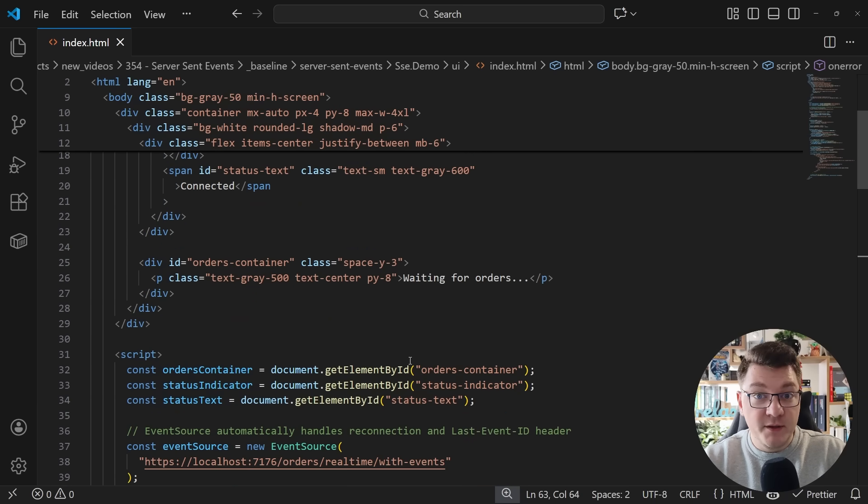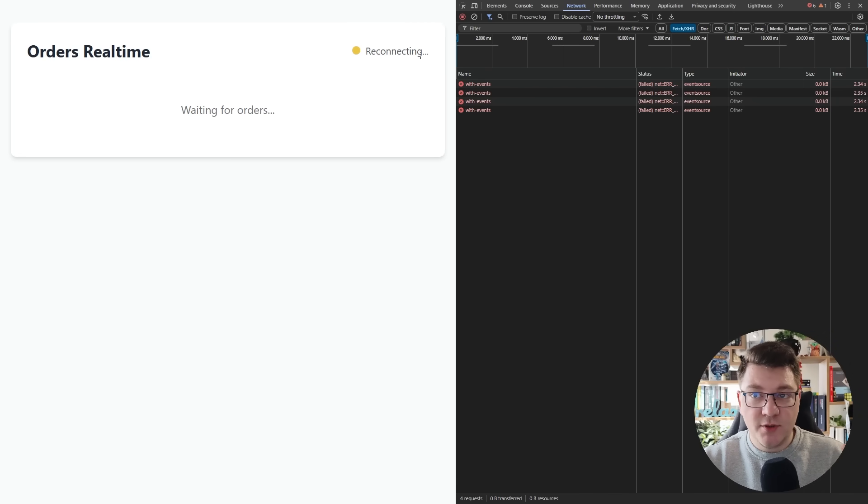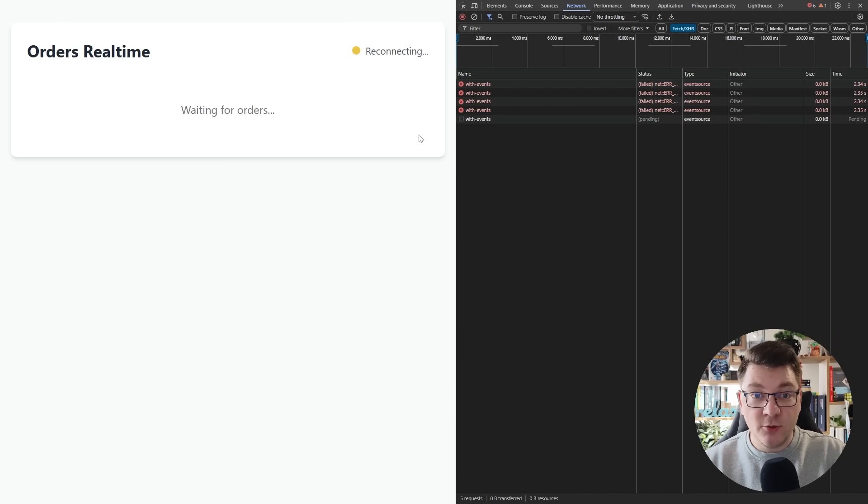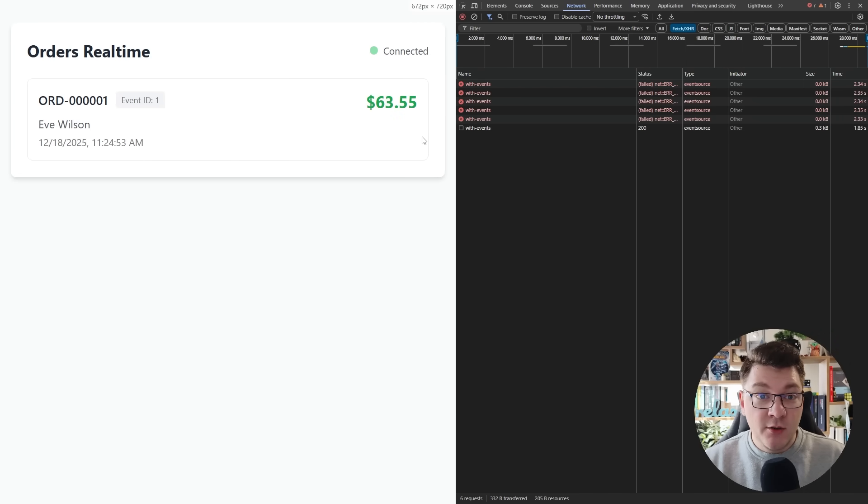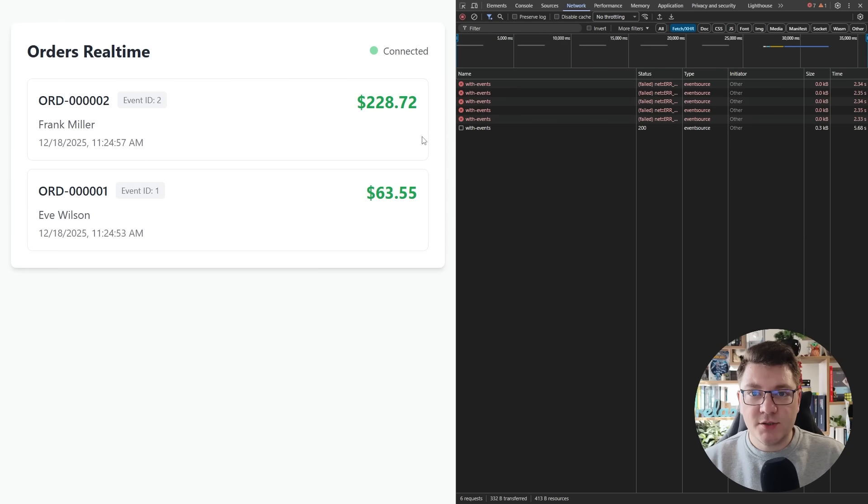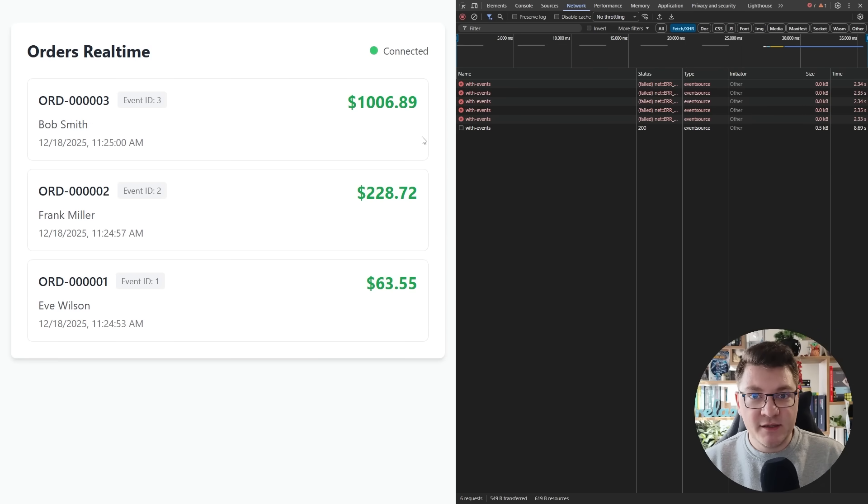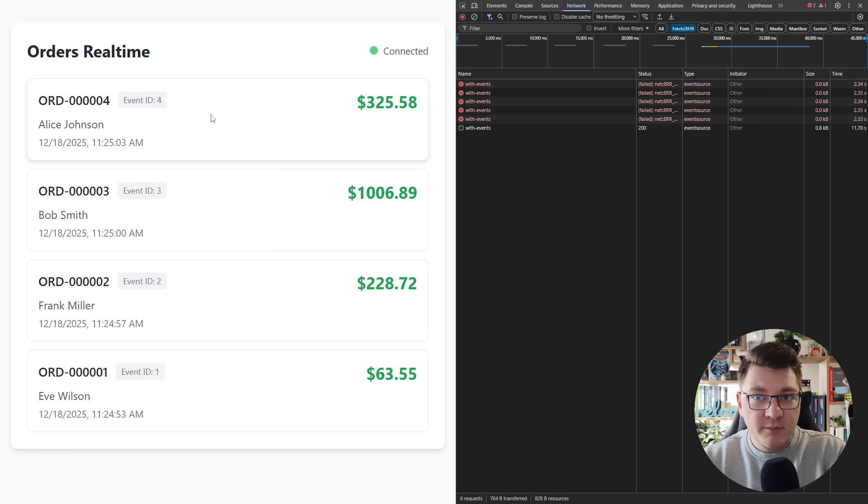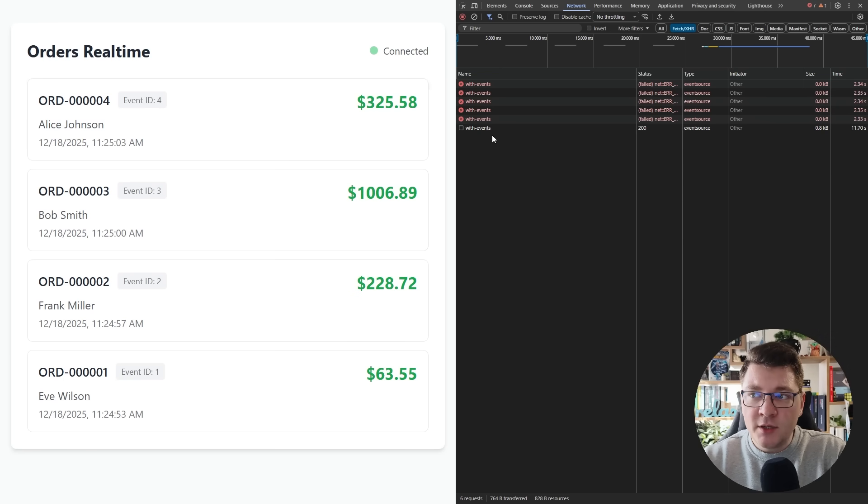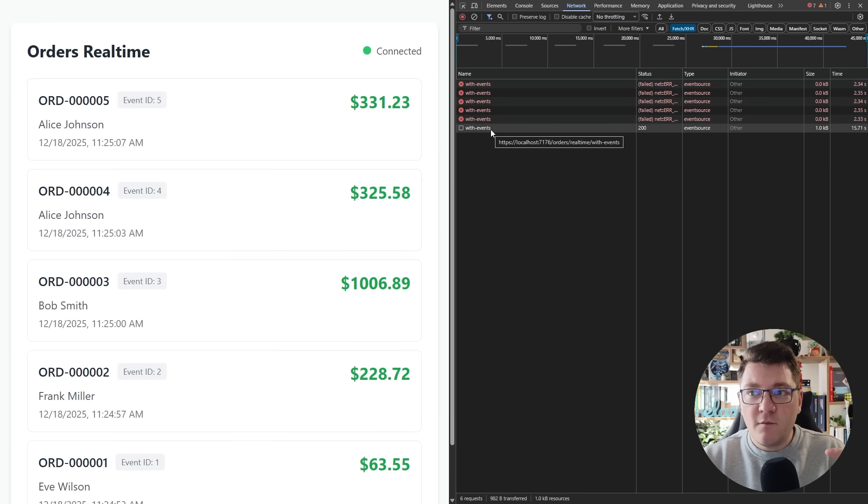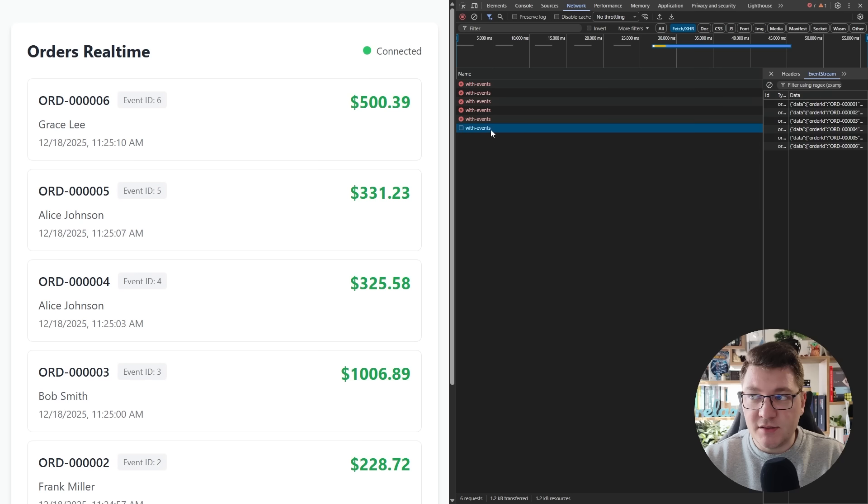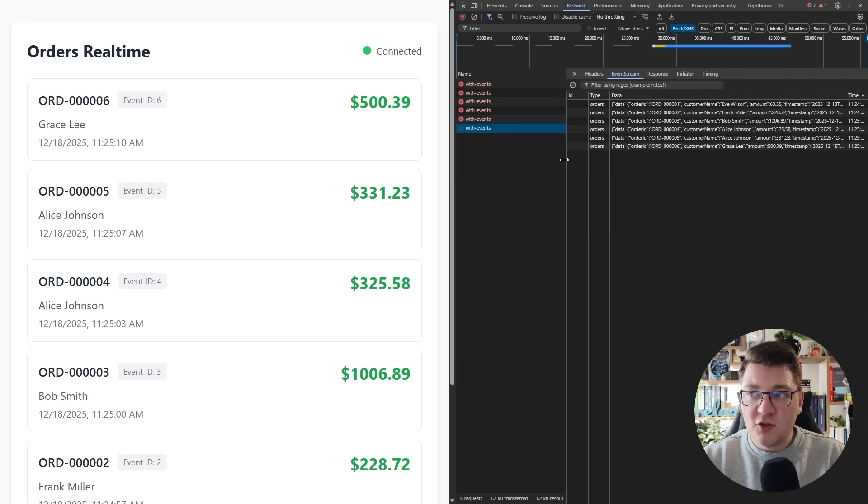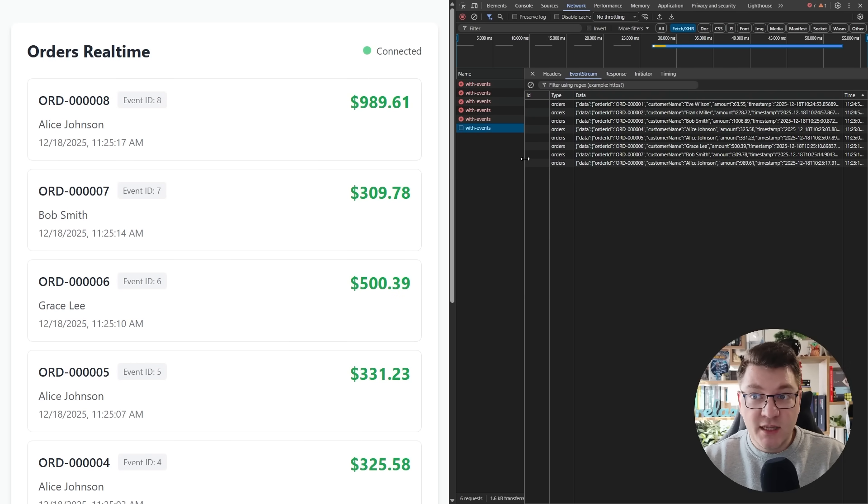And by default, the status of this is going to be reconnecting because I don't have my server running yet. Now I'm going to start the server behind the scenes. And you can see that we immediately start getting events from our server as they're being generated. I'm always appending the newest one at the top. And notice that in the network tab, we only have one request that is successful and it's still open. So this is our connection, which is being kept alive to the server.